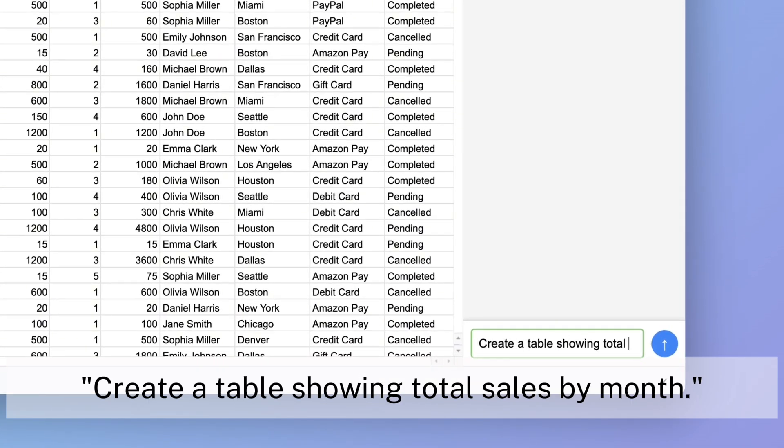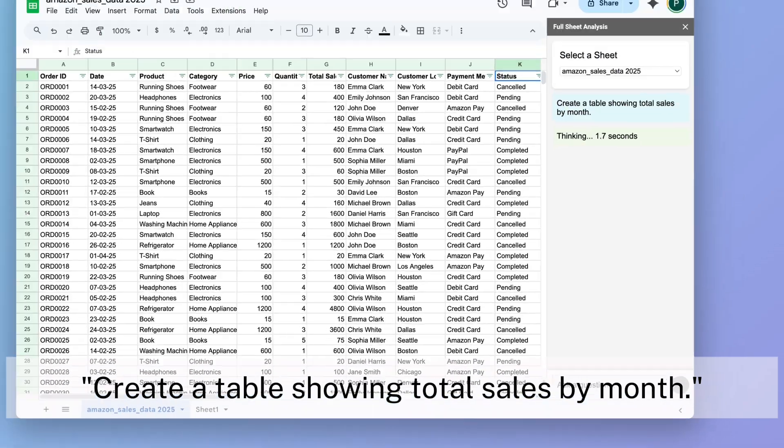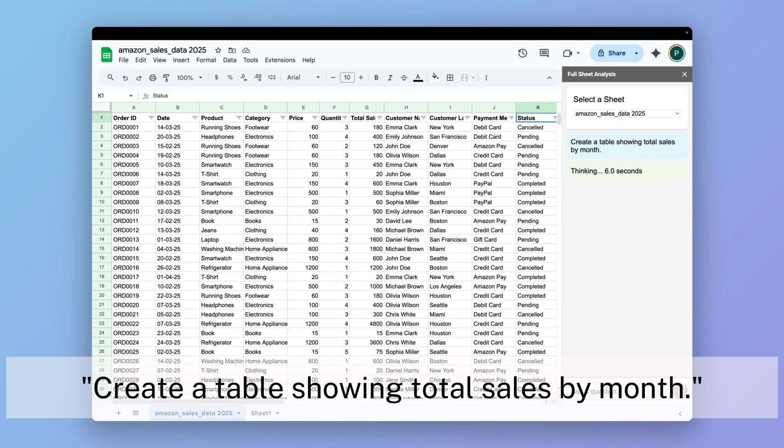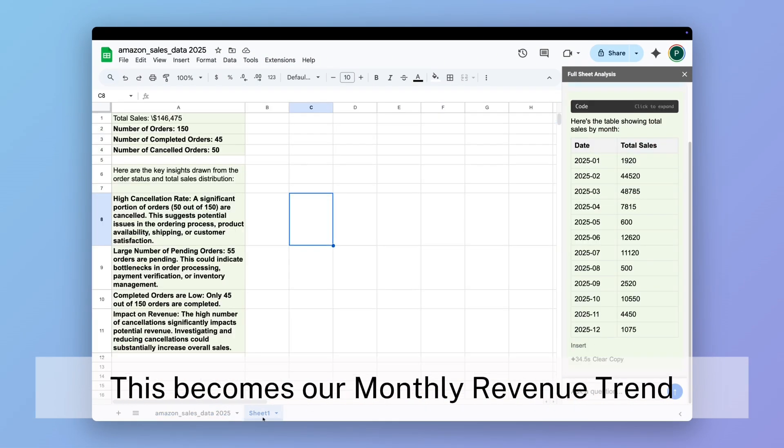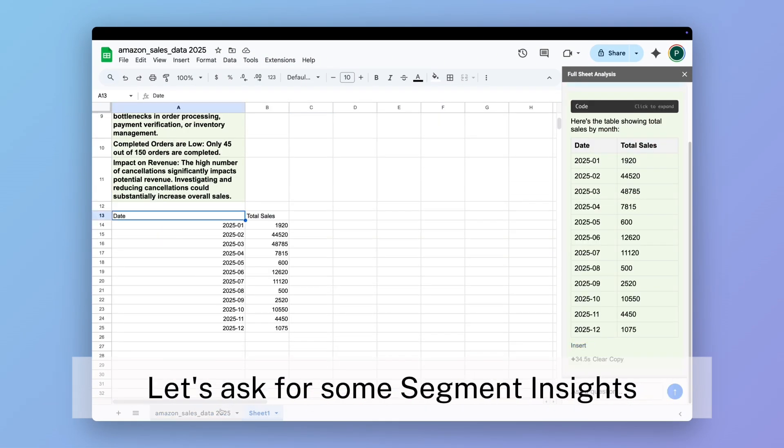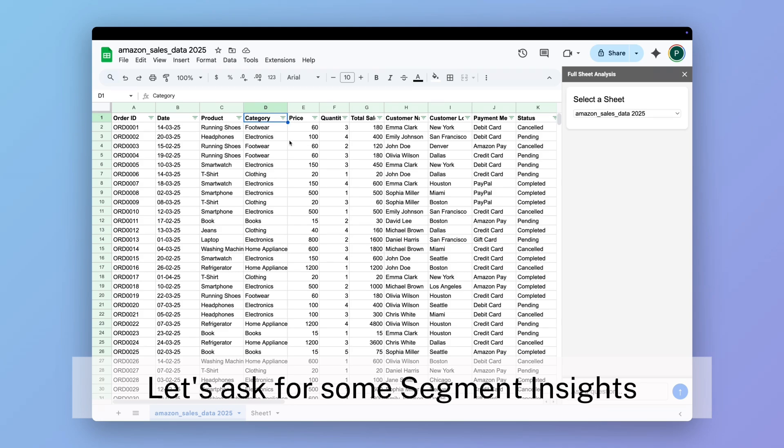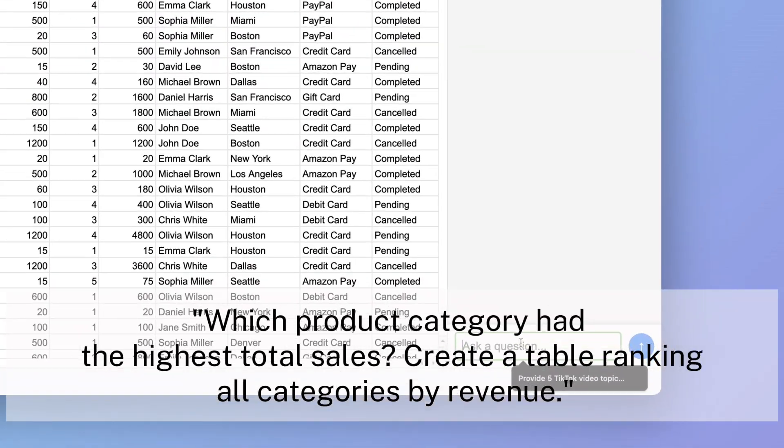I'll ask: create a table showing total sales by month. This becomes our monthly revenue trend. Let's ask for some segment insights.